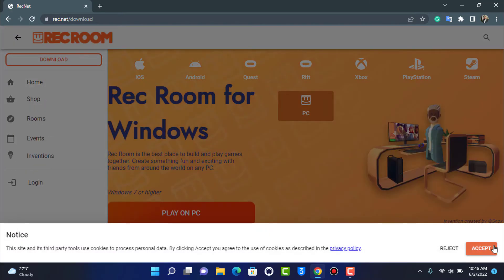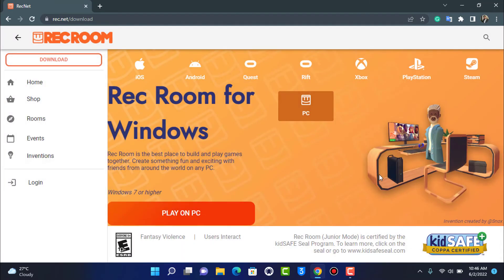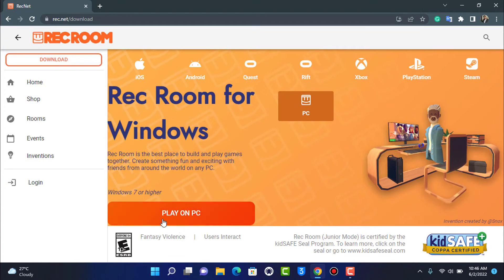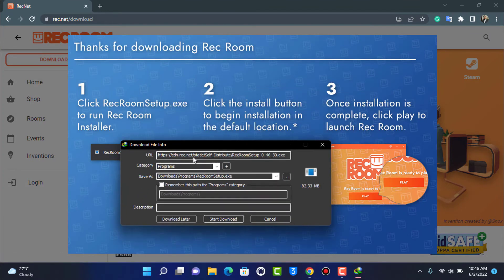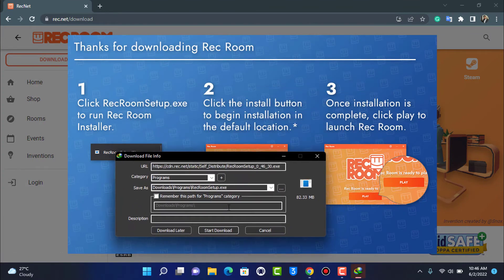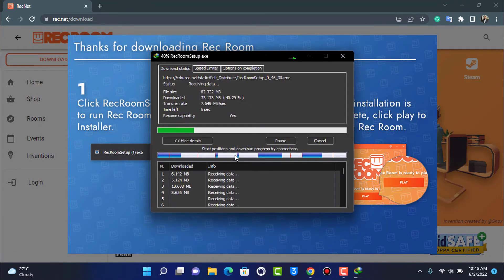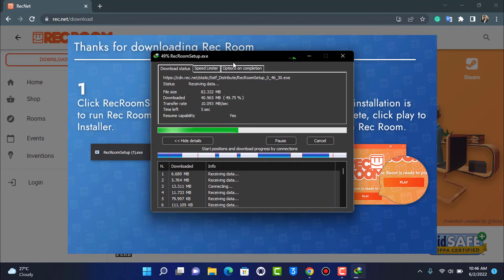In my case, it's currently on Windows. So I'm going to tap on Rec Room for Windows. I'm going to tap on 'Play on PC' right over here. Then you can see this link right here. I'm going to tap on 'Start Download' first of all.